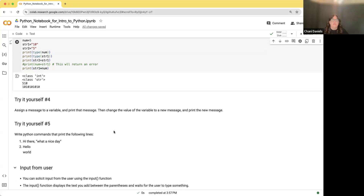Here are two exercises to try. First, assign a message to a variable and print it, then change the value of the variable to a new message and print the new message. Second, write Python commands that print the following: print 'Hi there, what a nice day' on one line, then print 'Hello' and on the next line print 'World.'